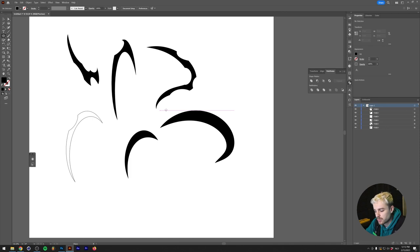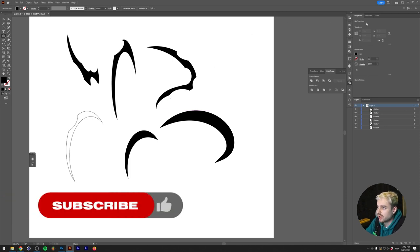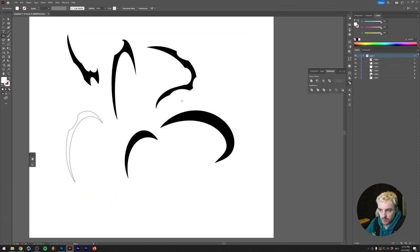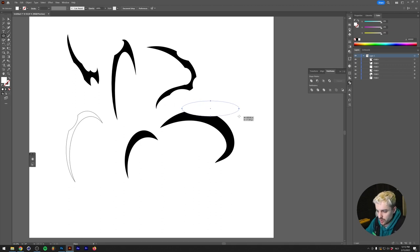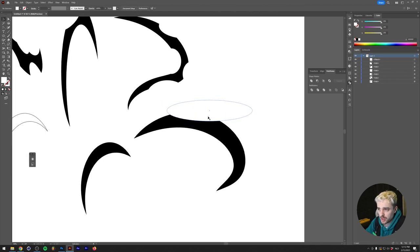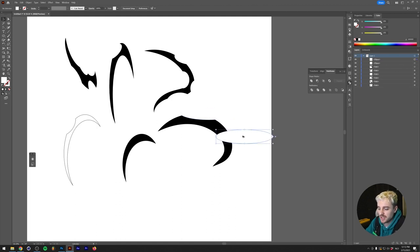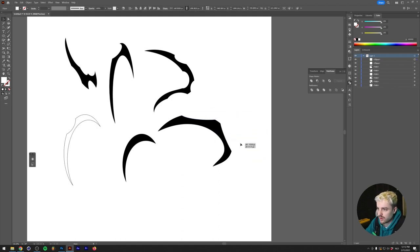A nice way to do this is using an ellipse tool with the white front color, or whatever color your background is. This basically helps you immediately visualize what is going to be bitten out of this shape.